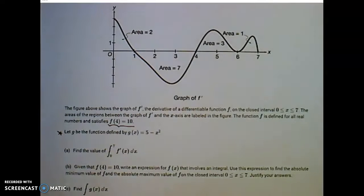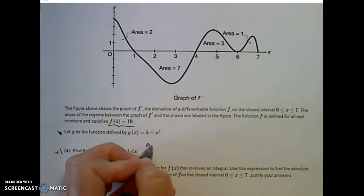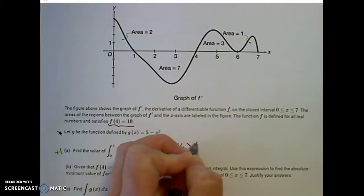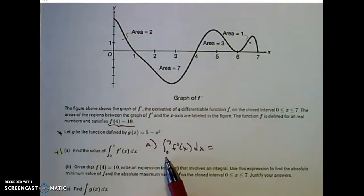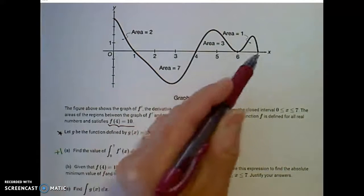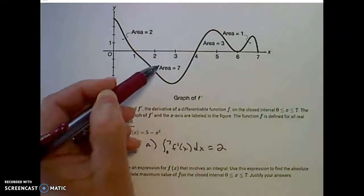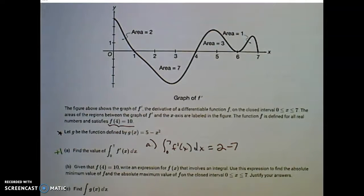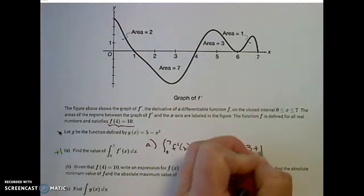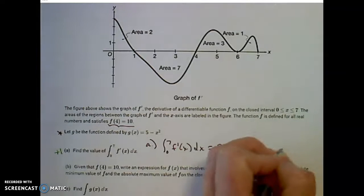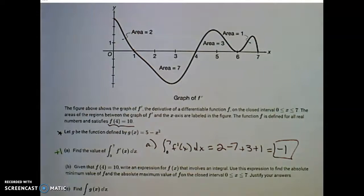Part A is only a one-point portion of this problem. Find the value of the integral from 0 to 7 of f prime of x dx. The value of a definite integral is the area between that curve and the x-axis. Remember, an integral accounts for negative areas, so anything under the x-axis is negative. Area above is positive. So that gives us: positive 2, negative 5, plus 3 is negative 2, plus 1 is negative 1.